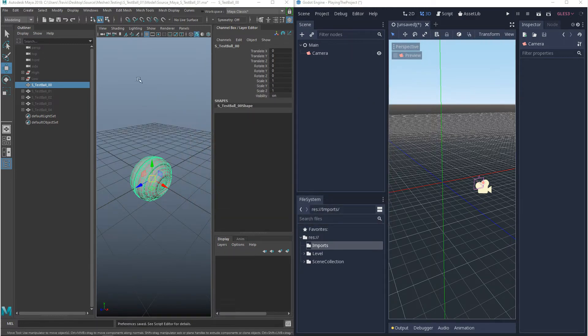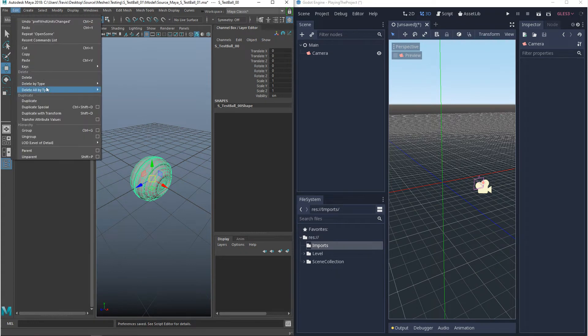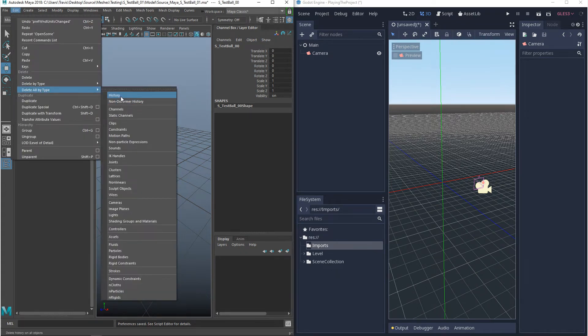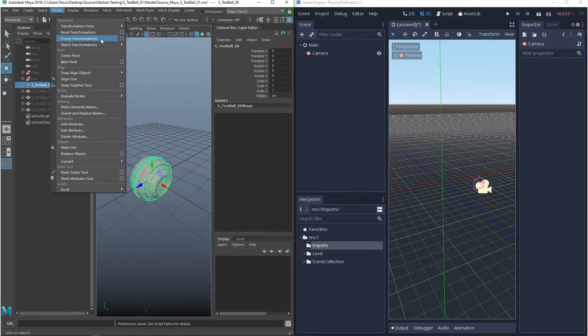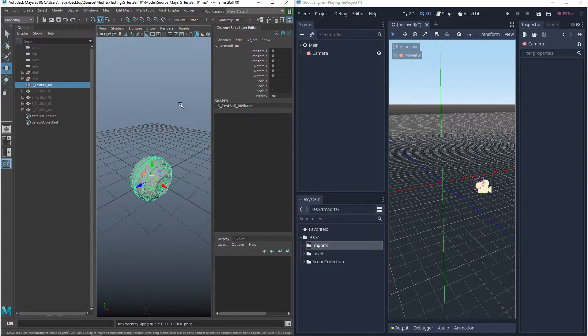Now before we can export anything, the first thing we want to make sure we do is delete history and freeze transforms. What that'll do is it'll make sure that everything is zeroed out and the scales are set to one.